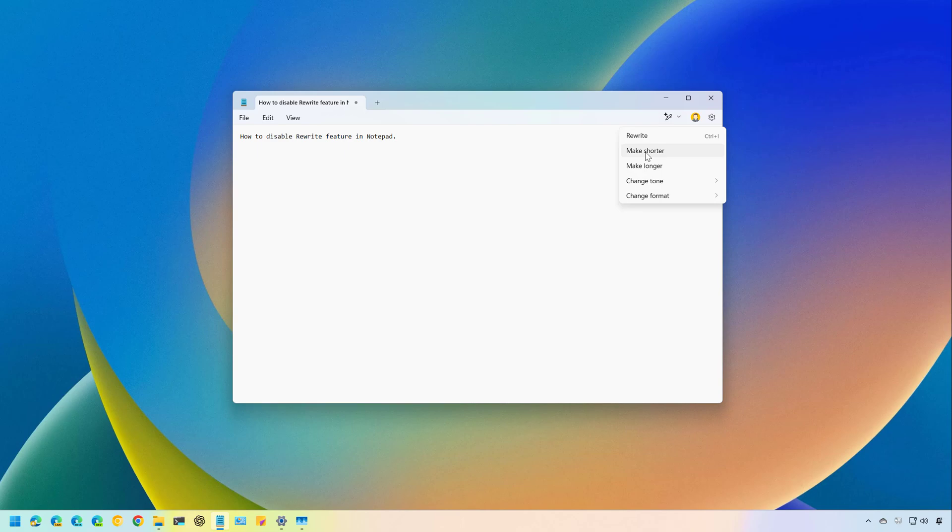While it aims to enhance usability, some users find it unnecessary because it's supposed to be a simple text editor. Additionally, using this feature requires you to sign in with your Microsoft account and consumes AI credits.